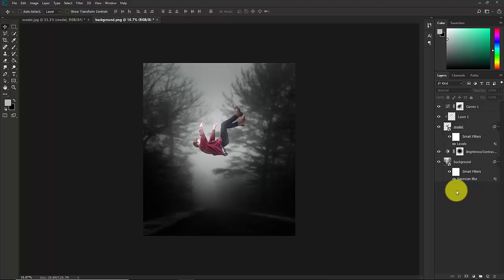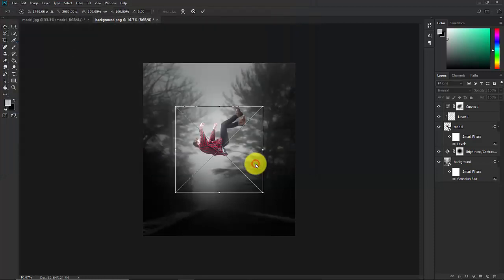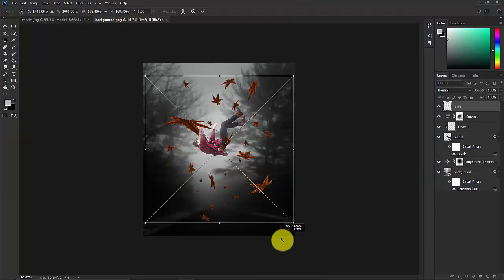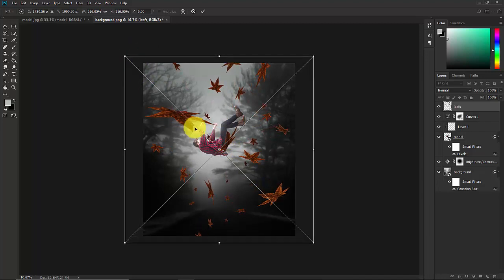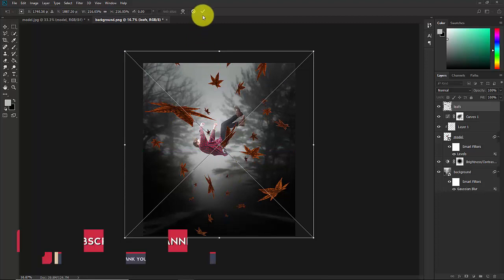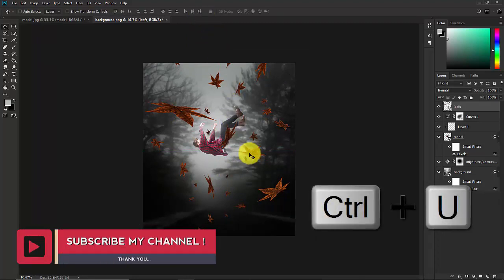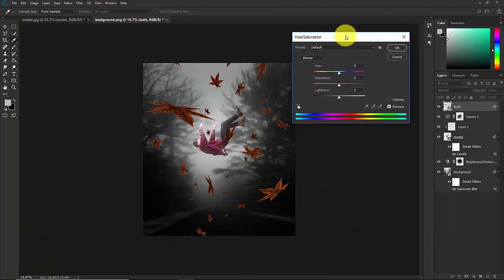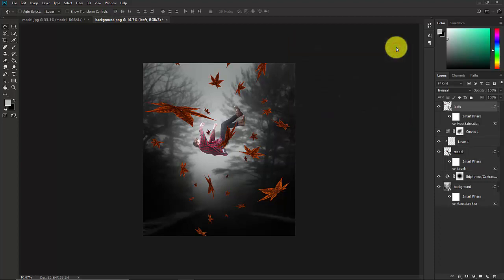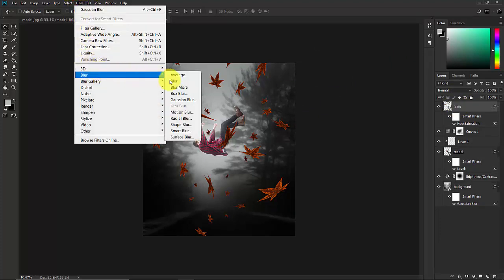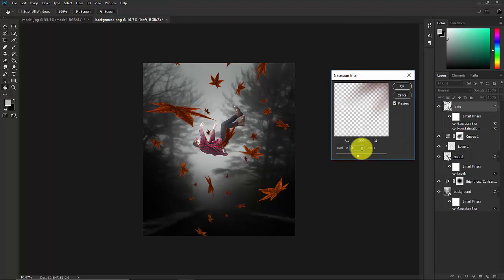Now let's add the leaves. Go to File, Place Embedded, and here we have two leaves overlay. Select this one and place this. Make it bigger. Confirm it. Now press Ctrl U to bring up Hue and Saturation layer. Now increase its saturation. OK. Now we will apply the blur effect. Select this leaf layer and go to Filter, Blur, Gaussian Blur. Put the radius around 20 and hit on OK.